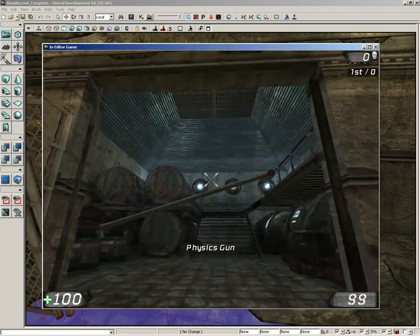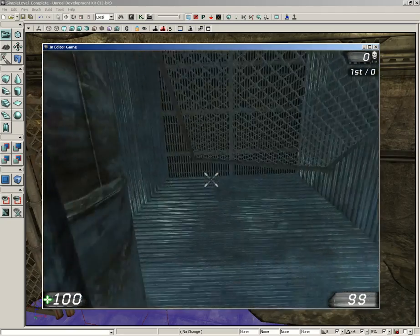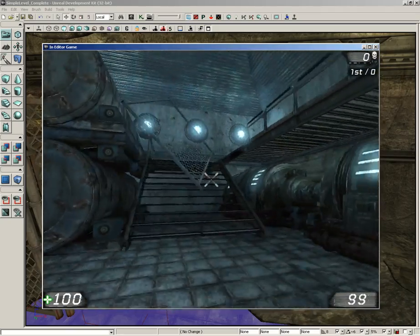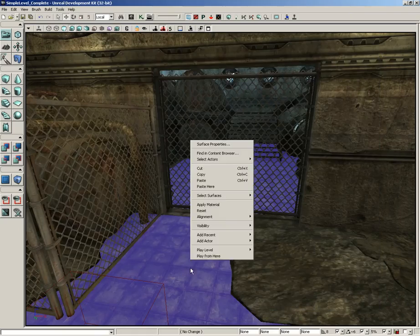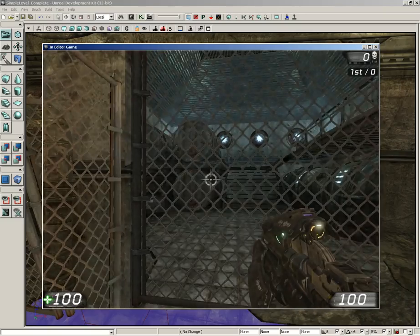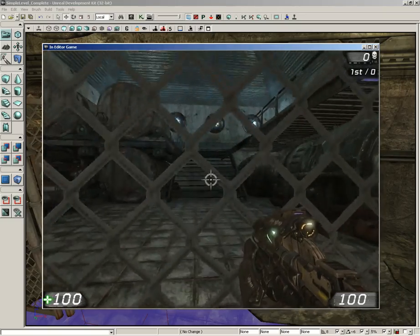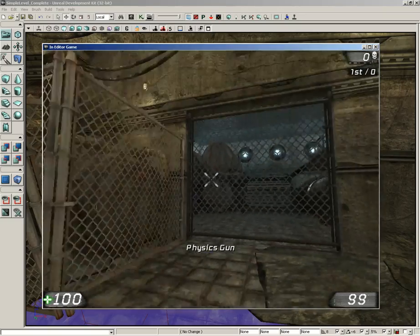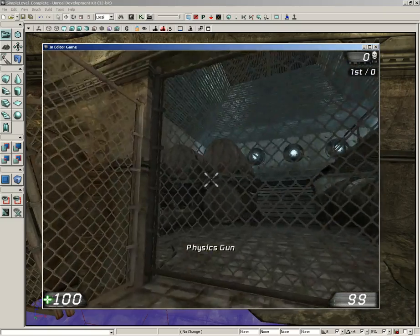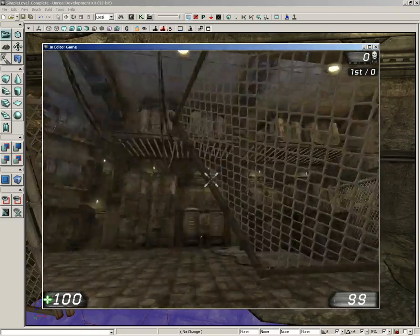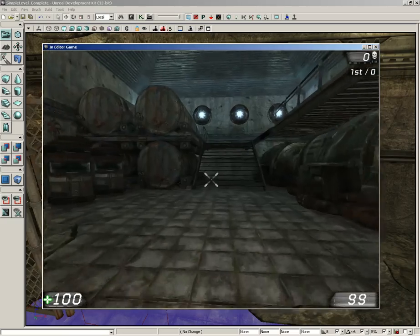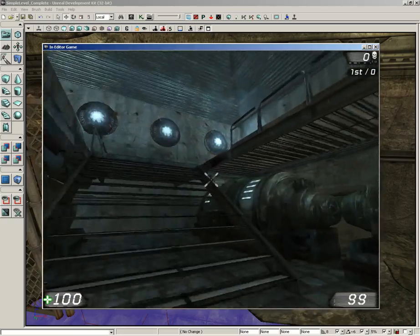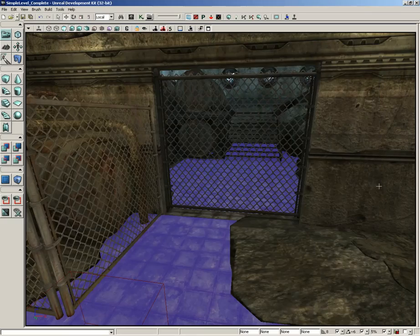I can scroll down to the physics gun, I can pick it up and I can throw it around the level. In fact, if we just start the level off and go straight to the physics gun, I can't get through the gate, which is very irritating, but I can grab the physics gun and I can rip the gate off its hinges, which is very nice and kind of empowering.